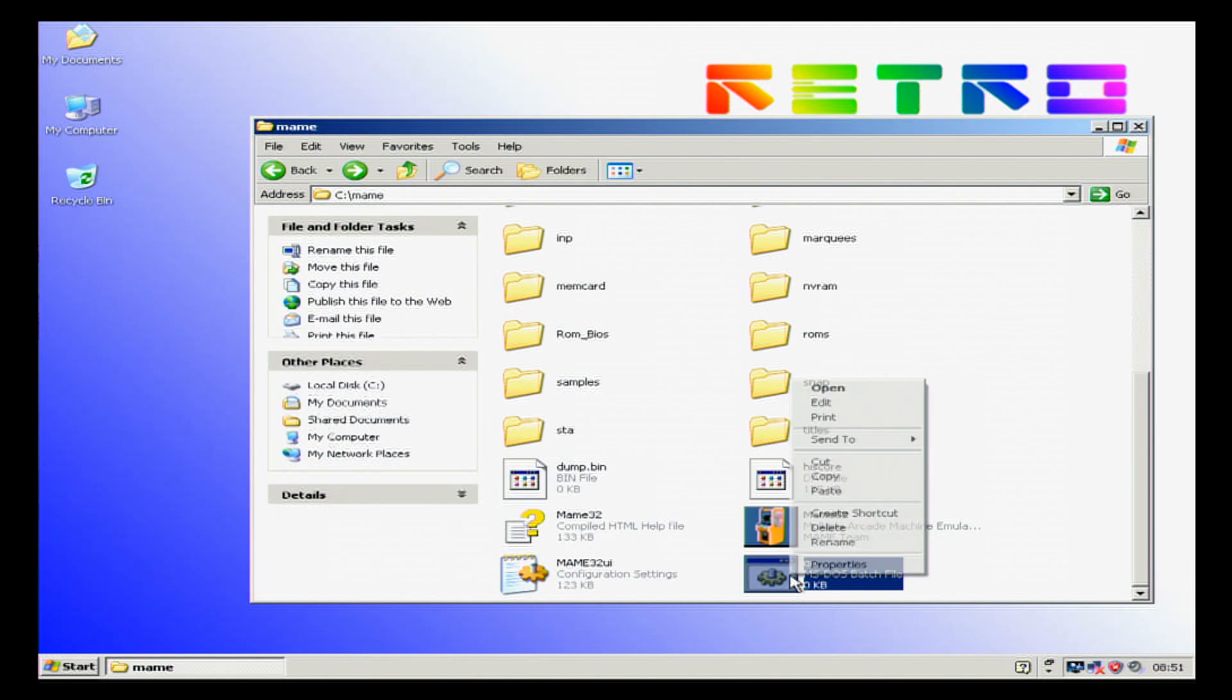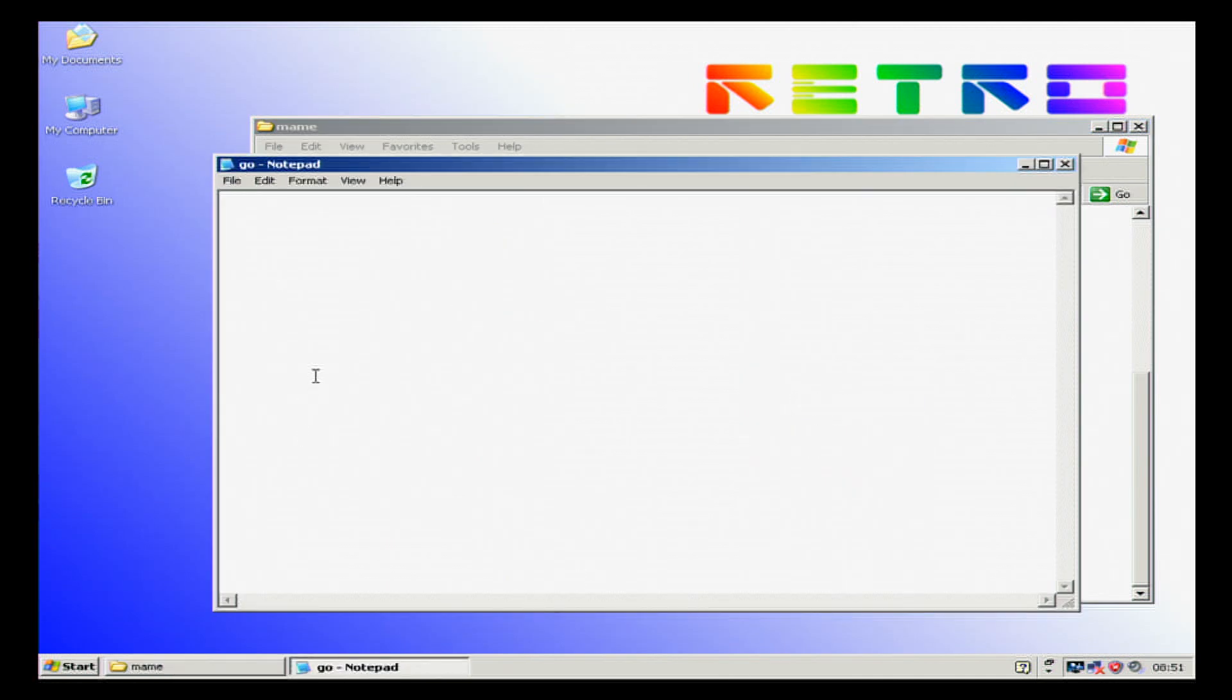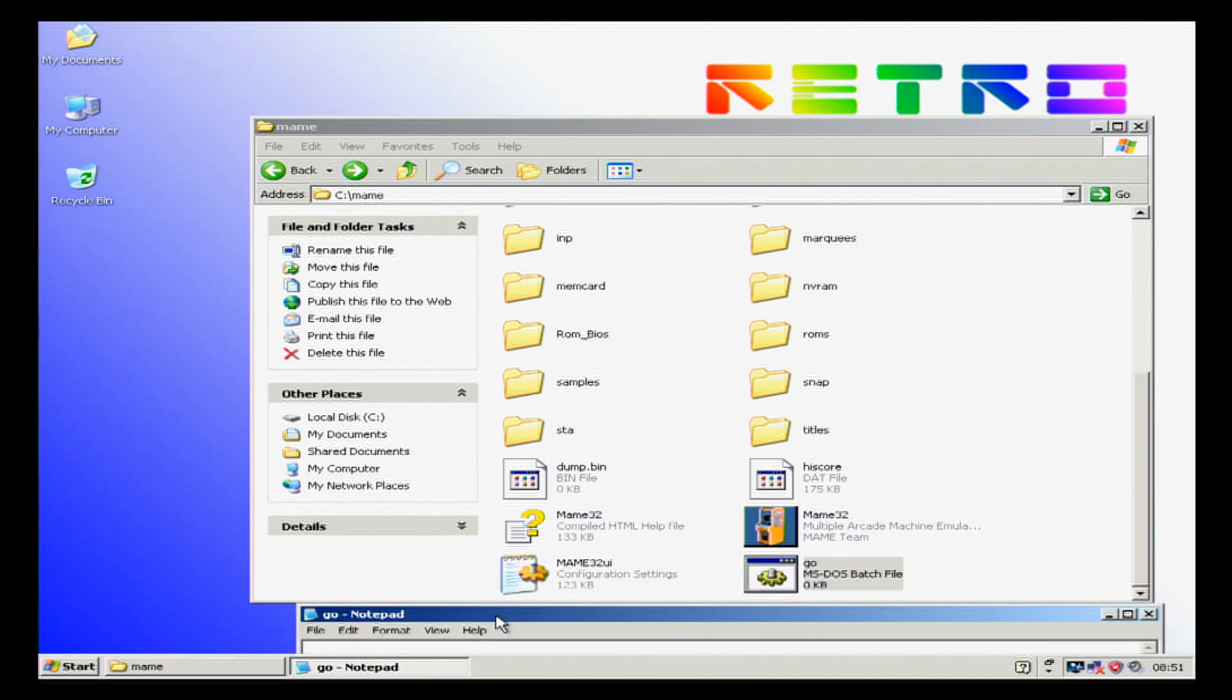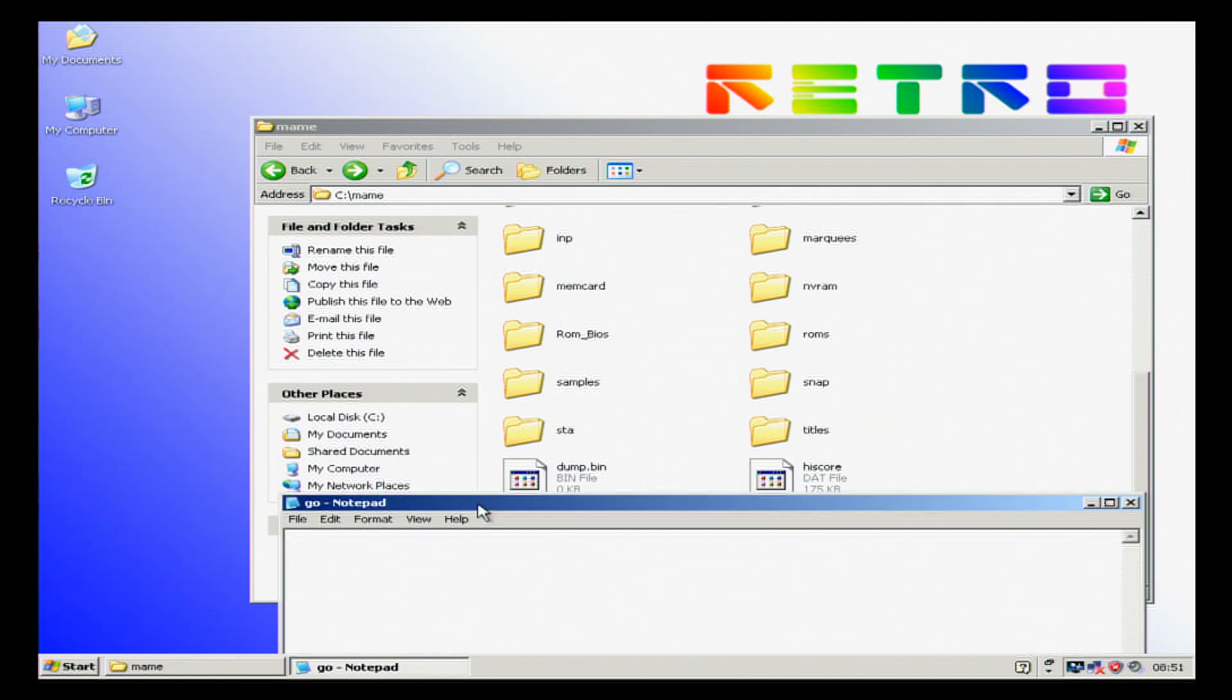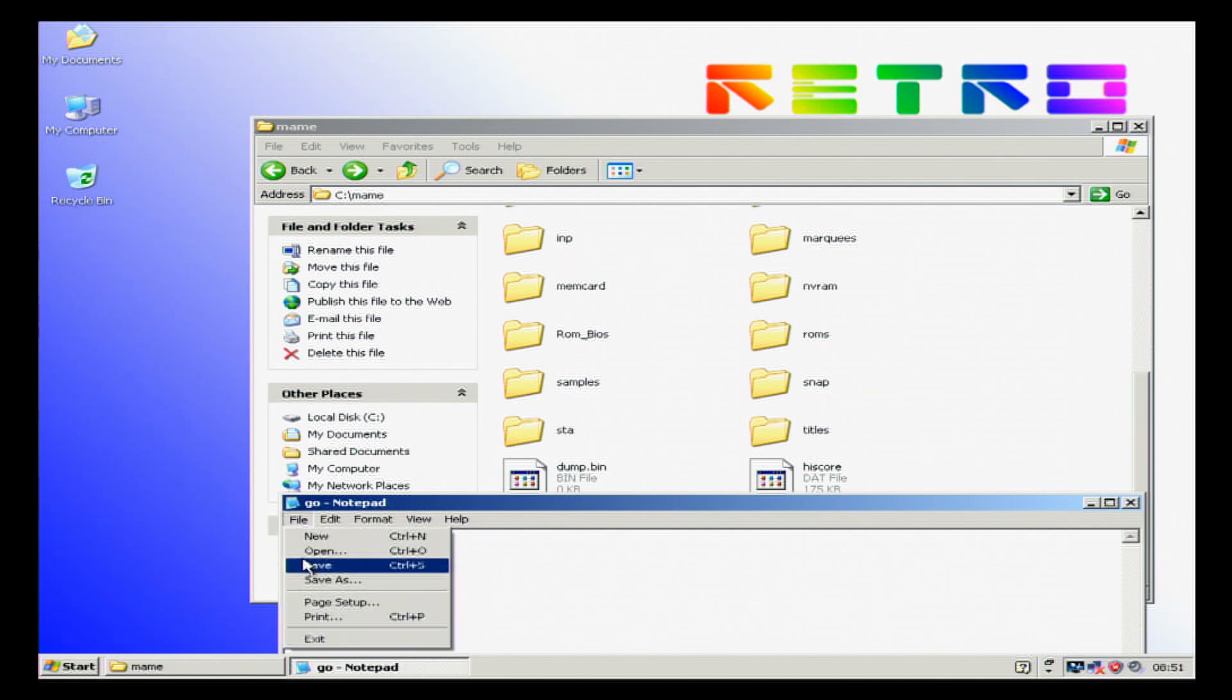Now we're going to go in here and we're going to edit this and we're going to do MAME32 MK. Save that.